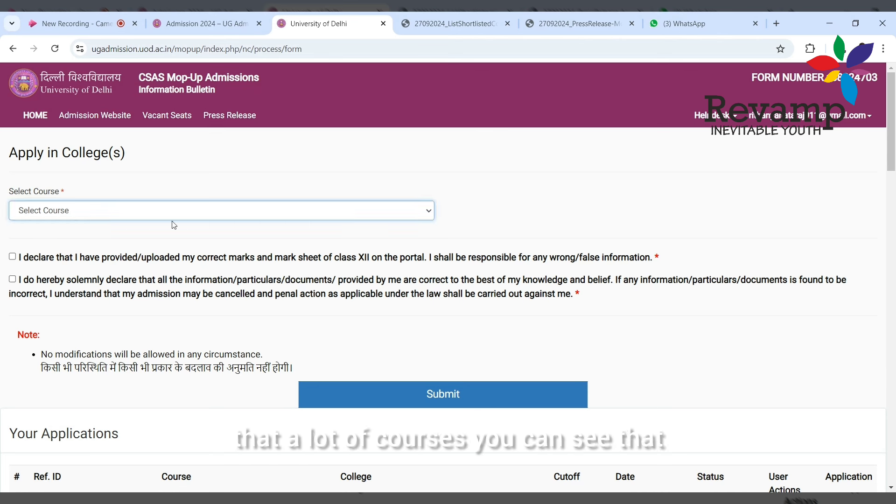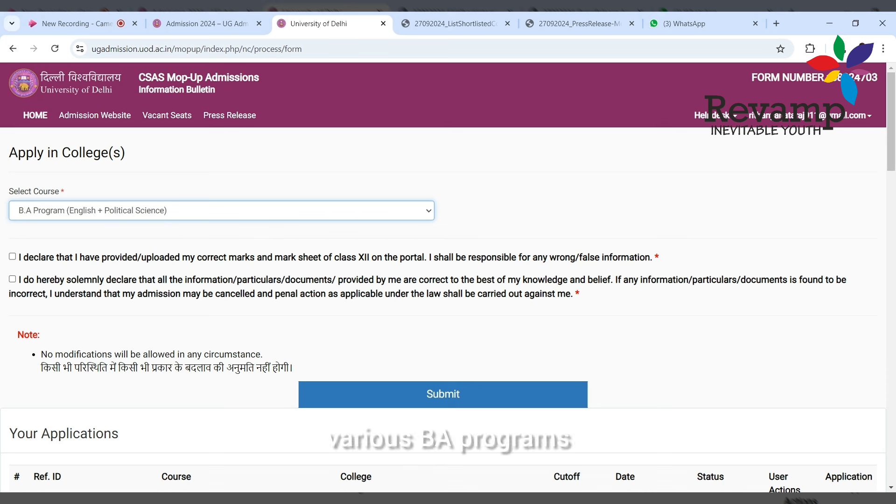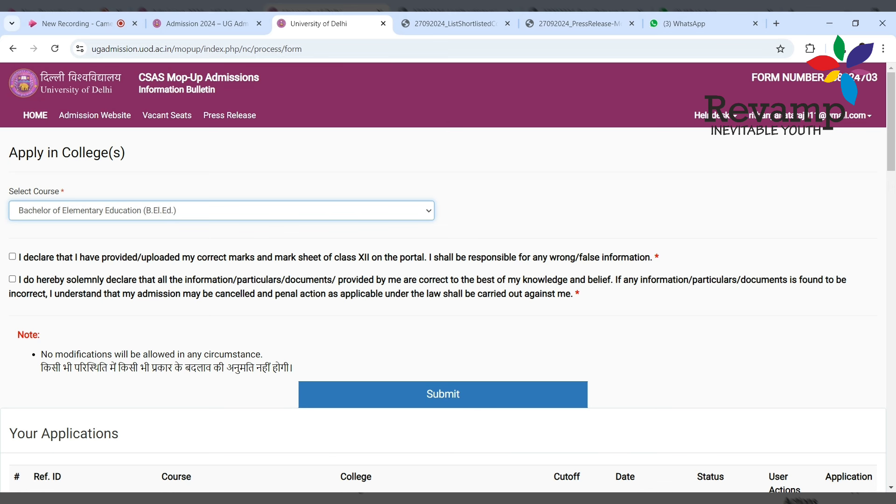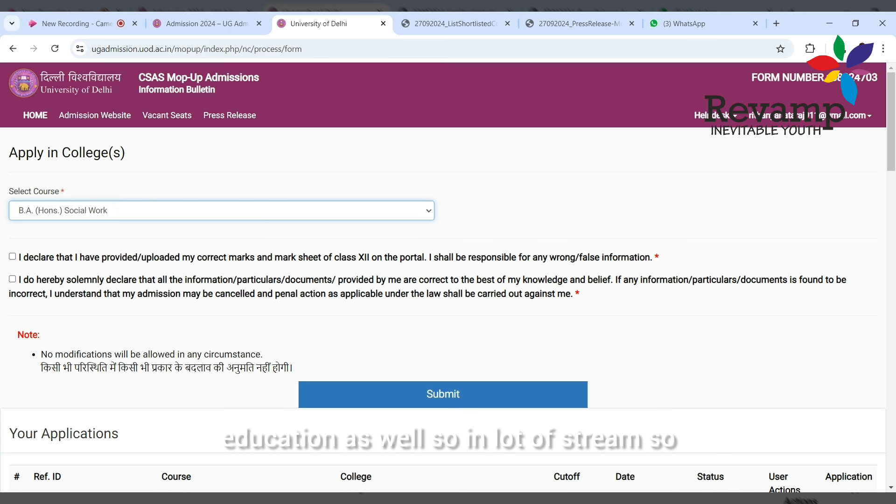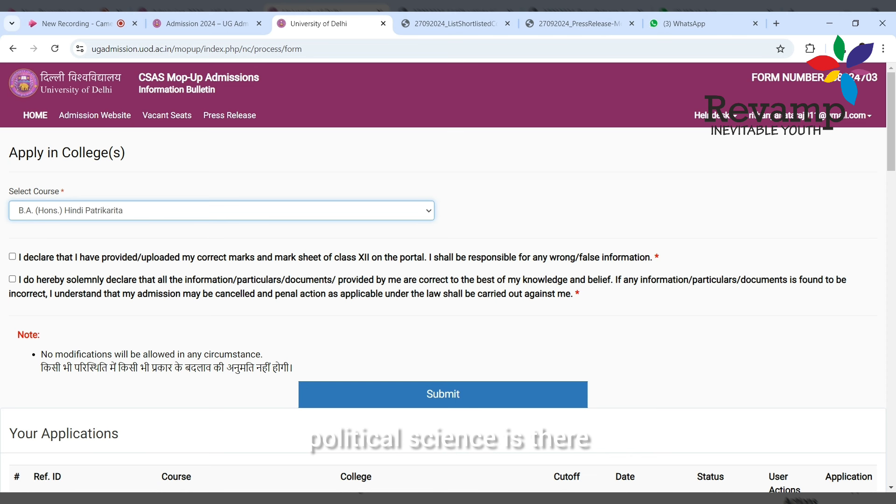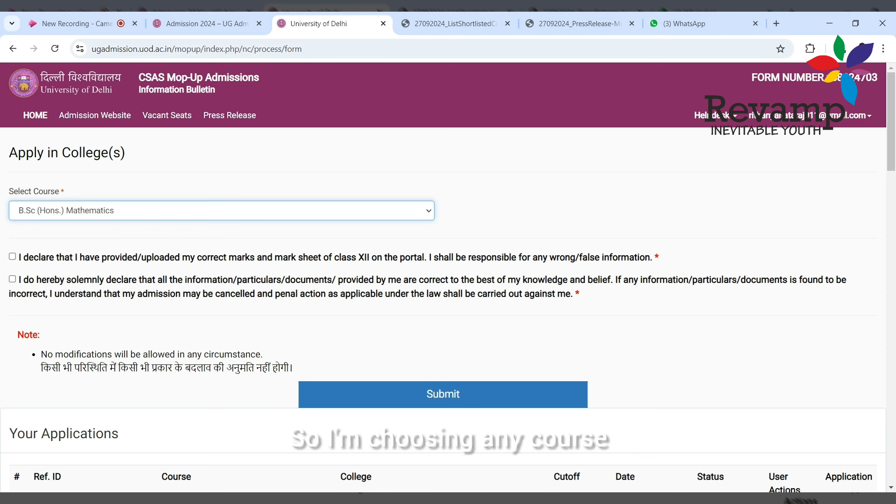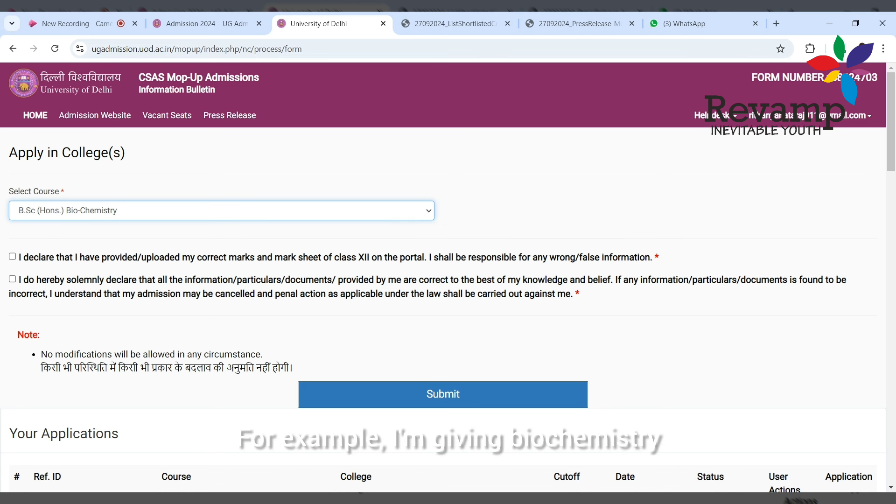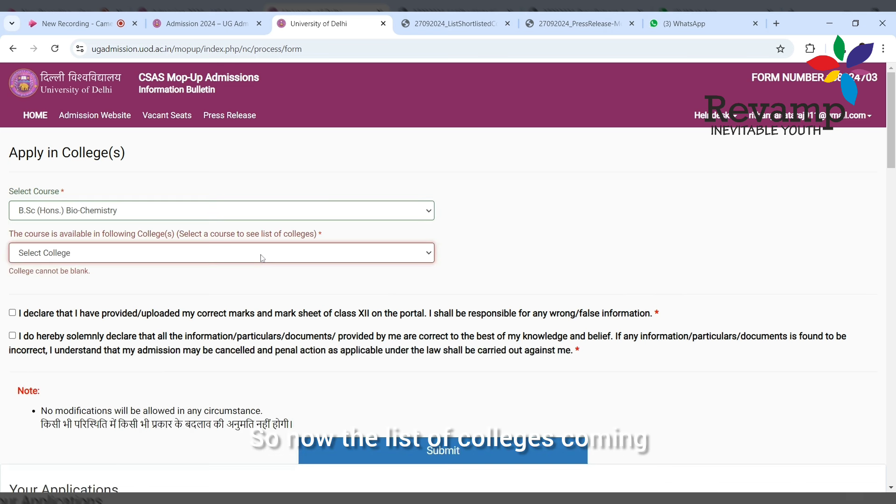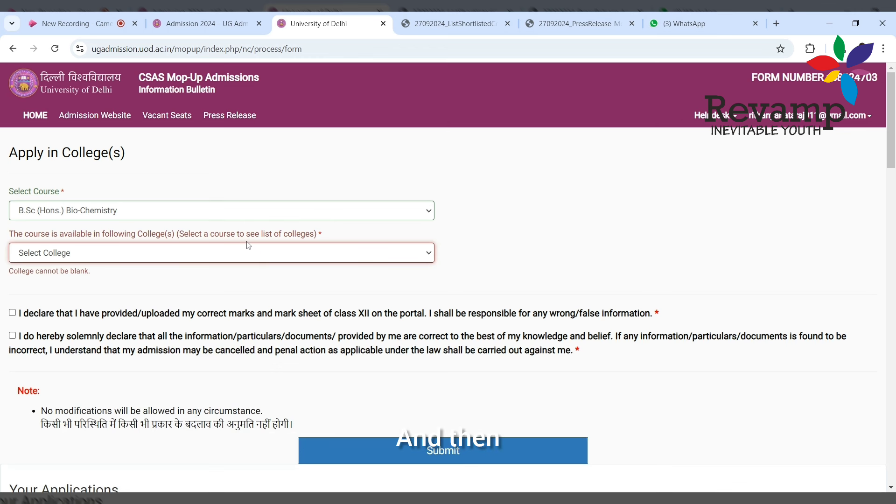It's a kind of acknowledgement that you are giving. Here you can see a lot of courses - various B.A. programs, then you have B.Com., B.A. Honors programs, B.Sc. programs, B.Sc. Honors, and similarly you have Bachelor of Elementary Education as well in a lot of streams. Now business economics, political science, social work - I'm choosing any course.